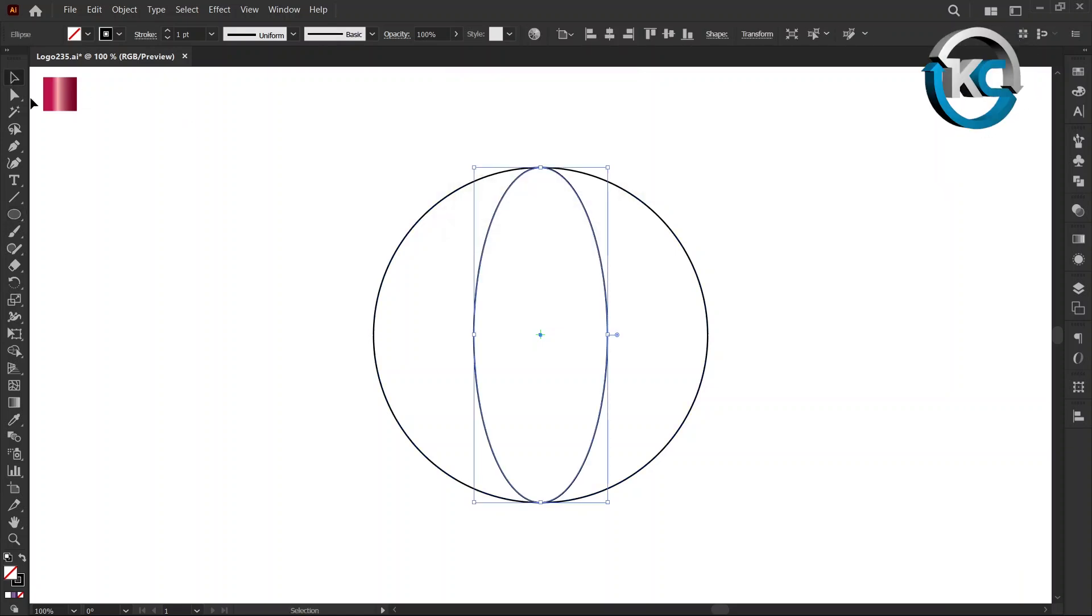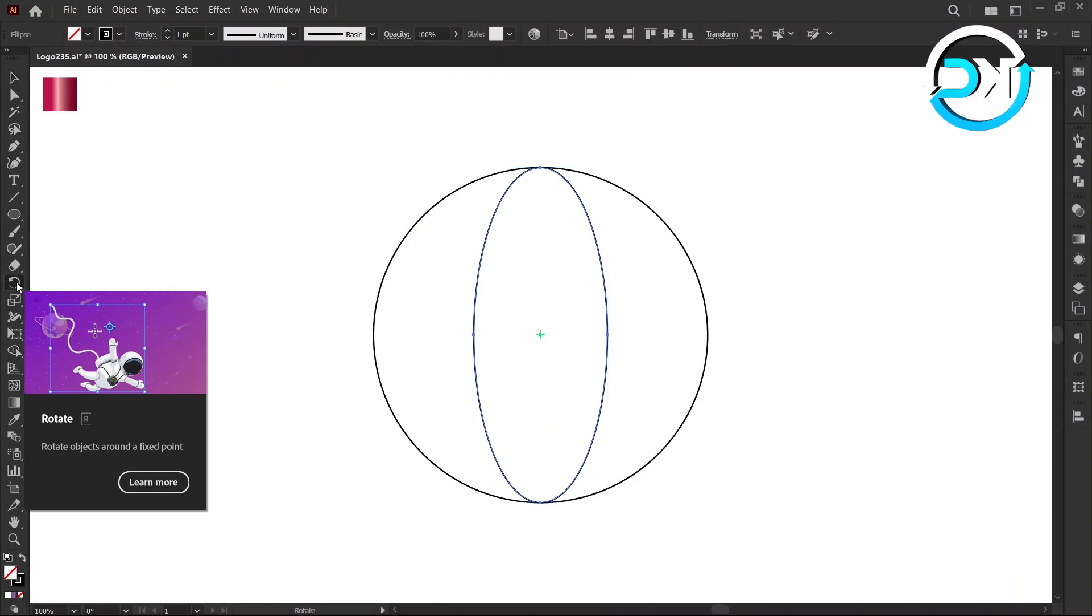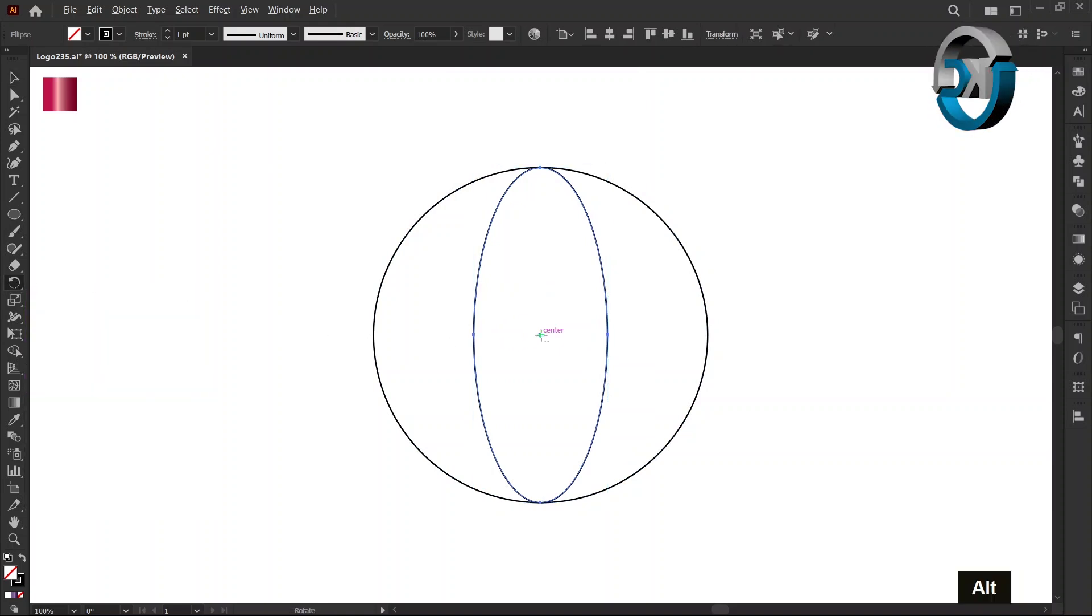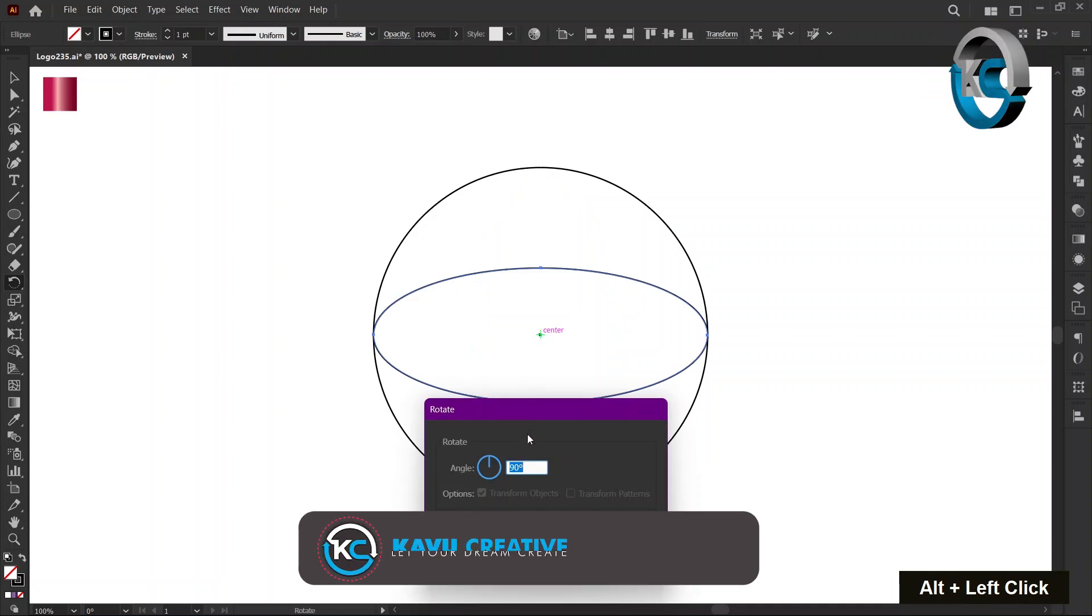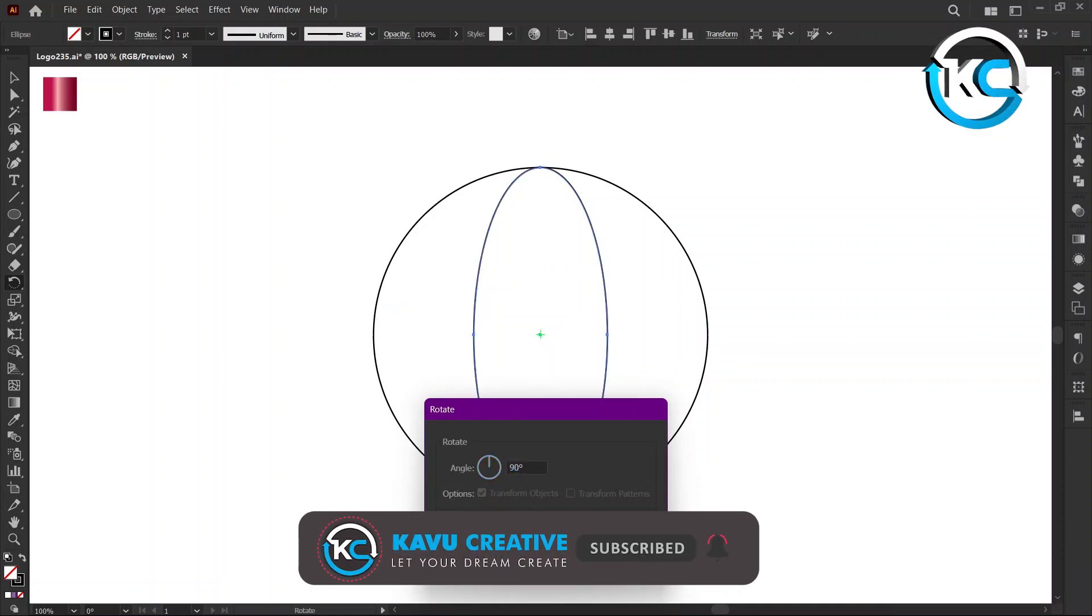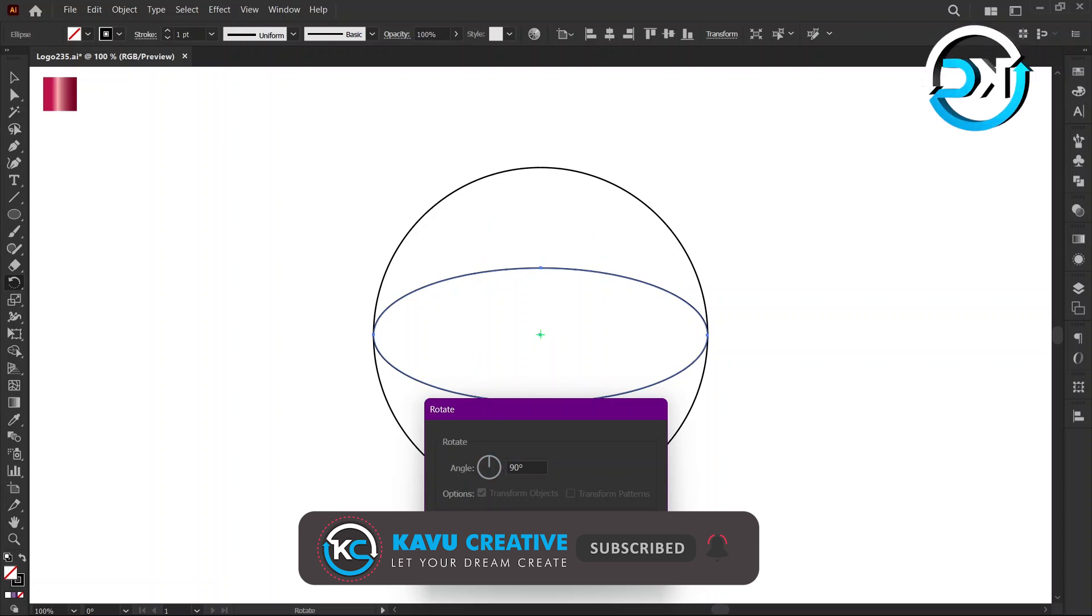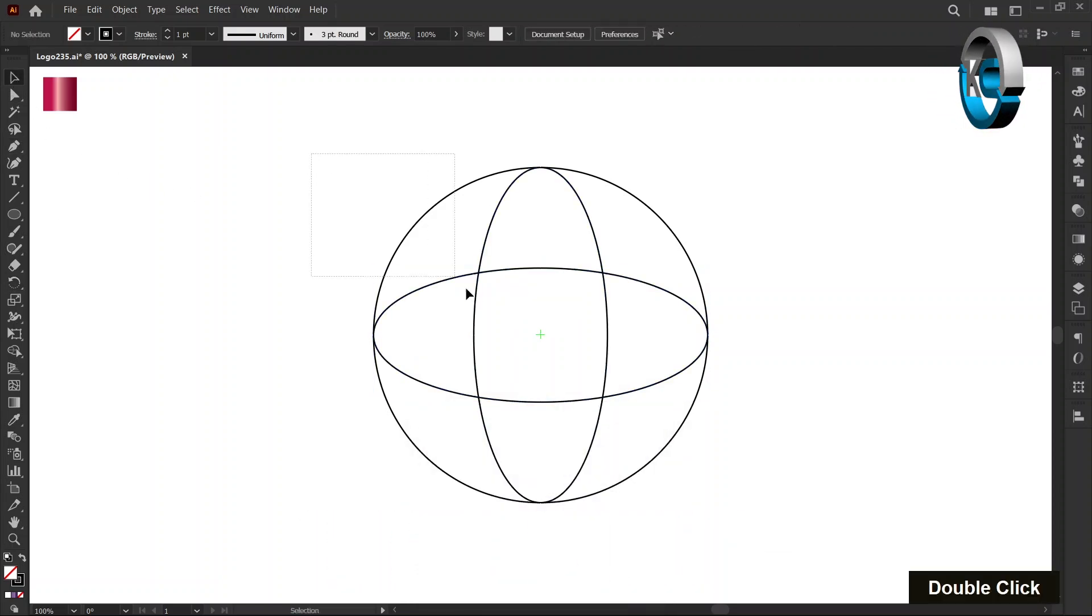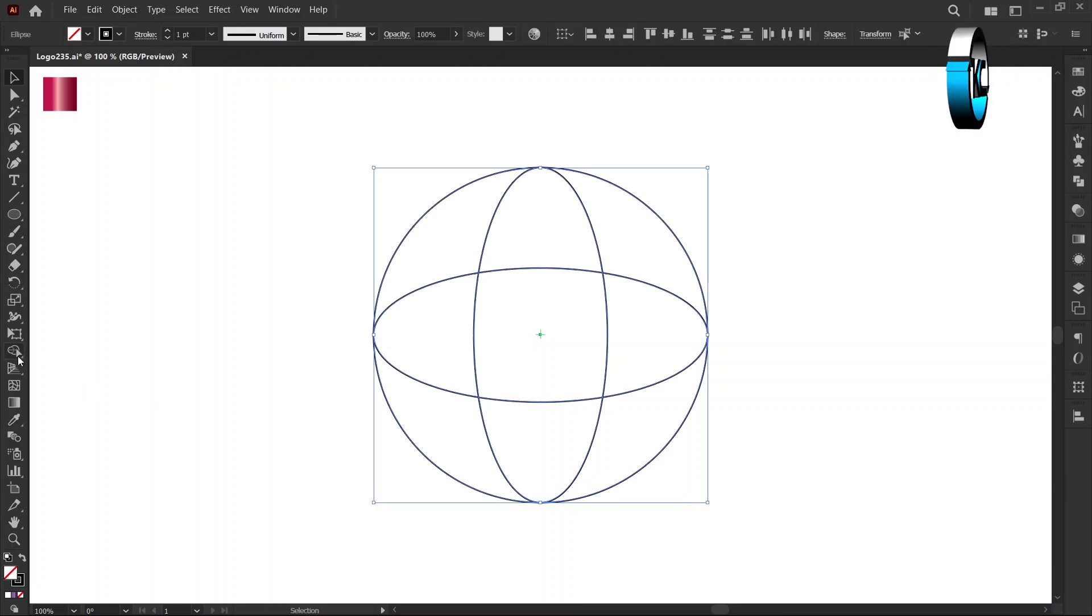Select the Rotate Tool from the toolbar, hold the Alt key, and left-click on the center mark. Set the angle to 90 degrees, watch the preview, then click Copy. Now select all and choose the Shape Builder Tool.